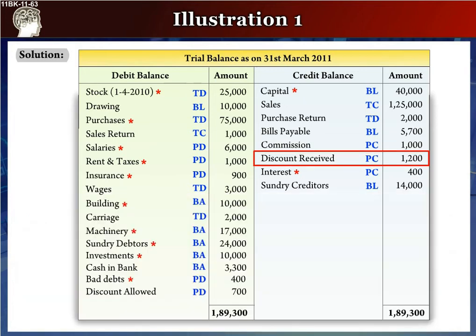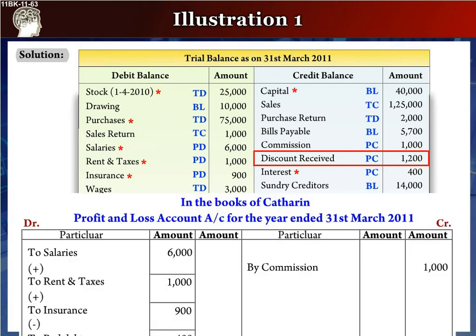The next item is discount received, rupees 1,200, in the outer column.